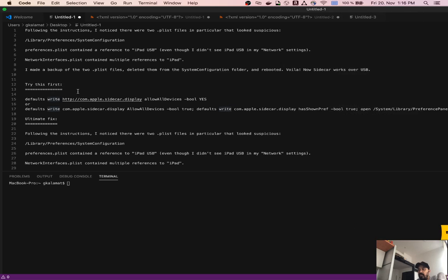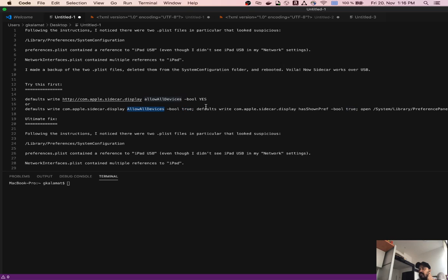If you have older iPads and also want to run Sidecar, you can run a particular terminal command related to the Sidecar display setting, where you pass a true value for allowing all devices. You just run this and it would fix issues with devices where you are not able to use or enable Sidecar, at least with compatible OS versions.